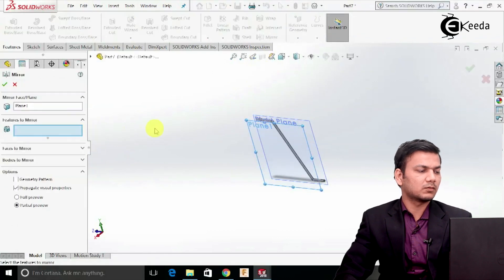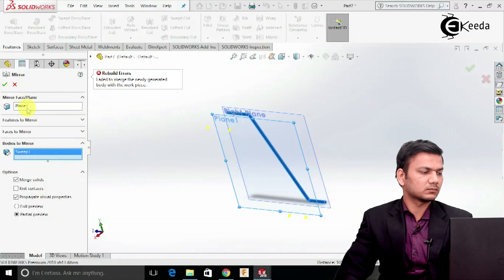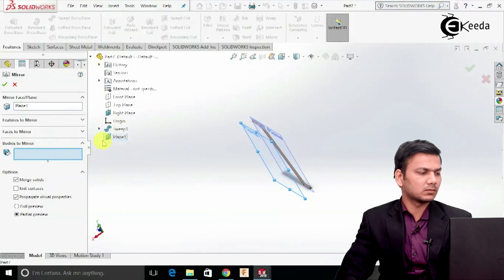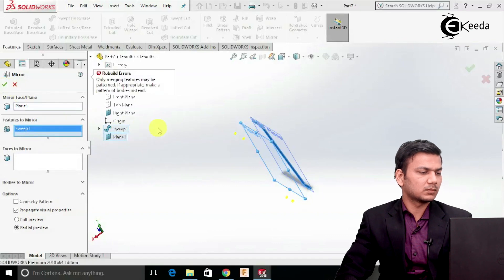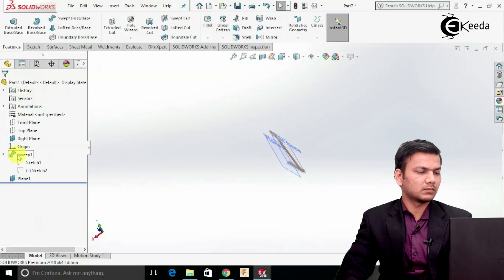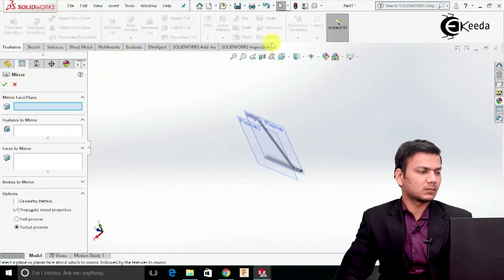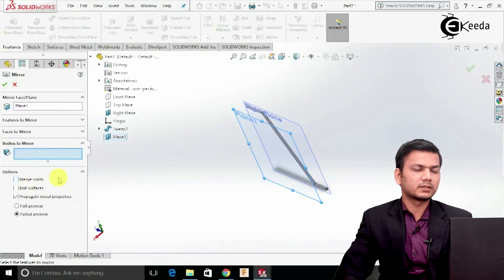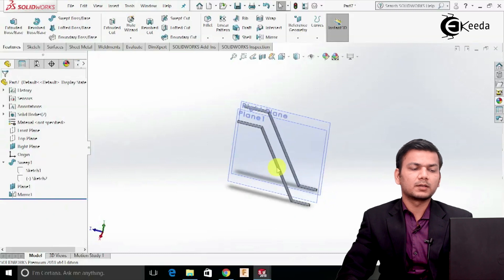Go in the mirror, select this plane and now go in the bodies to mirror and select this body, click OK. It is showing some error, so we will select again — we just try to mirror, add a feature. Just click this, Merge Solid off, select this and click OK. Now it will be creating the mirror body.